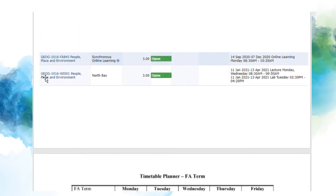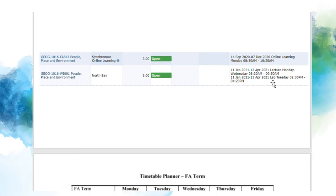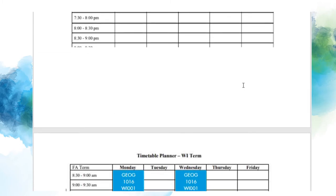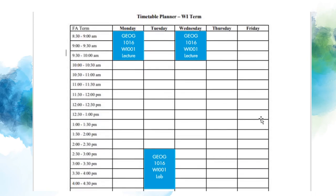In the Winter, Geography 1016 is offered on campus, and with Section WI001 chosen, we can see we have a couple of different meeting times, because there is both a lecture and a lab component to this course. Lectures take place Mondays and Wednesdays from 8:30 to 9:50 a.m., with labs taking place Tuesday from 2:30 to 4:20 p.m. And this is what it would look like on our Winter timetable. On-campus courses are at least 3 hours per week, so if you notice you've written down less than 3 hours for any on-campus winter course, be sure to check WebAdvisor to see what you may have missed.